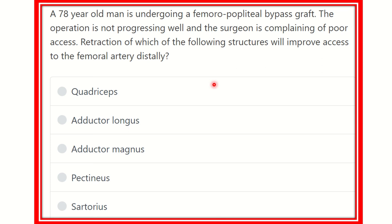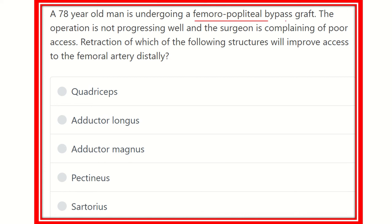Welcome to another question and answer session. A 78-year-old man is undergoing a femoral popliteal bypass graft. The operation is not progressing well and the surgeon is complaining of poor access. Retraction of which structure will improve access to the femoral artery distally?